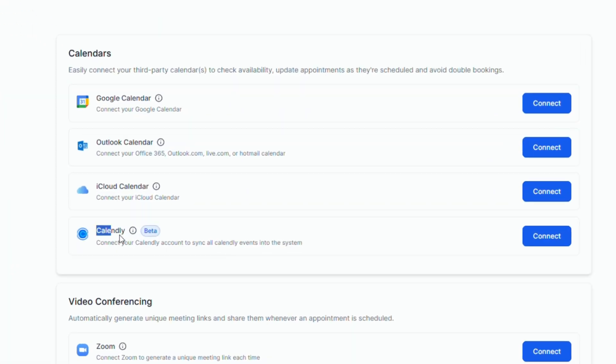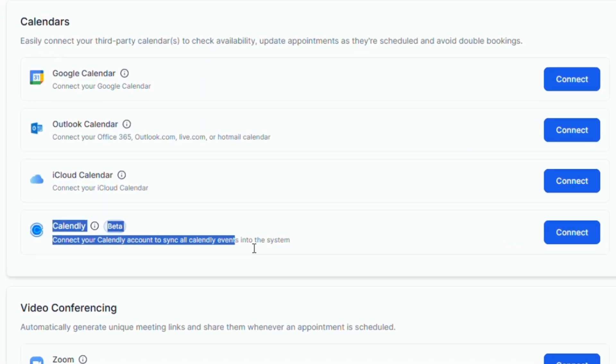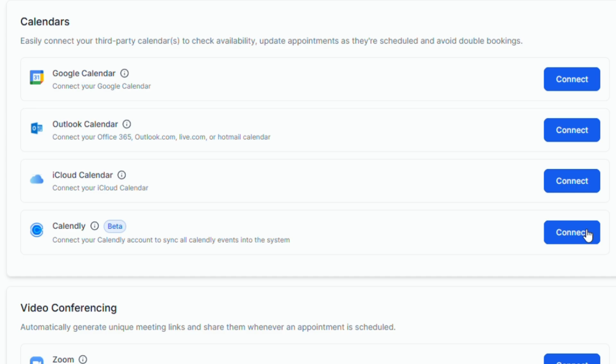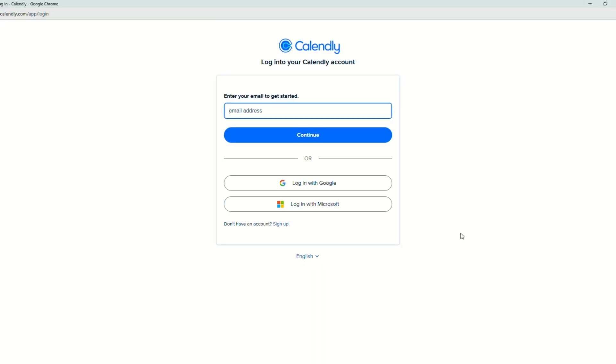And you will see here in this option that you can connect your Calendly account to sync all Calendly events into the system. So just click connect and there will be a new window to set up your Calendly account if you don't have Calendly yet.